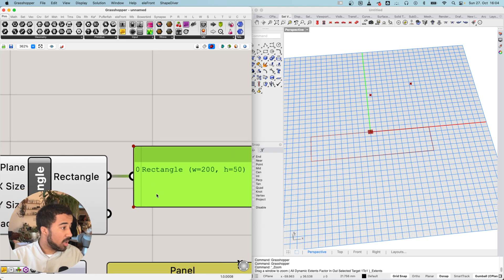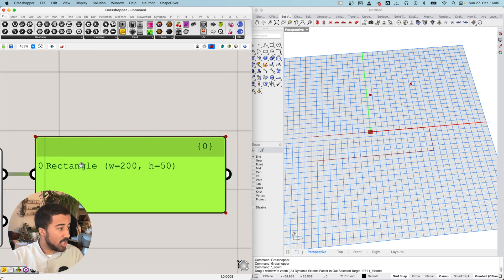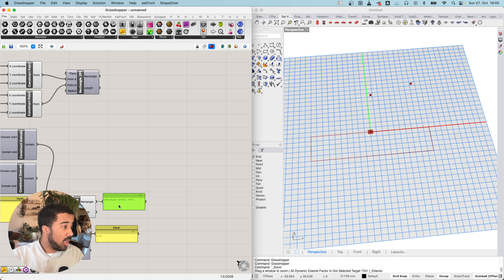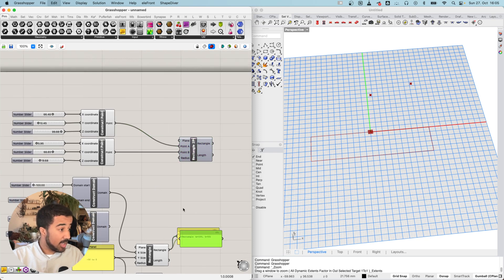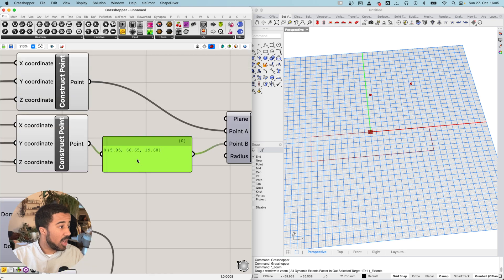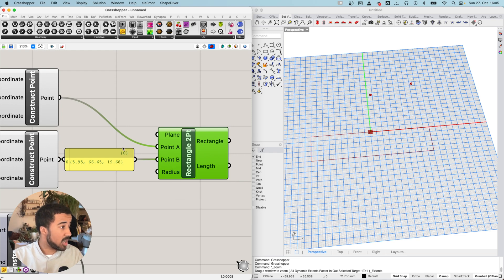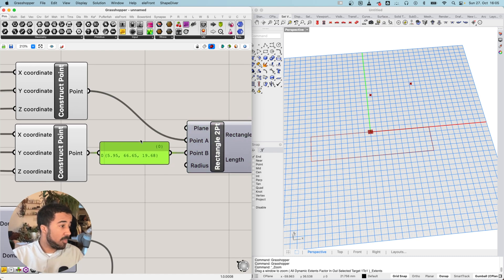I can also add the rectangle output to a panel and get a text preview of what the data is — for example, one rectangle with a width of 200 and a height of 50. However, you should not use panels as a way of piping data from one point to the next. Don't connect them in a line to pass data through, because panels do subtly change the data in some ways, and it is generally not advisable to use them inline like that.